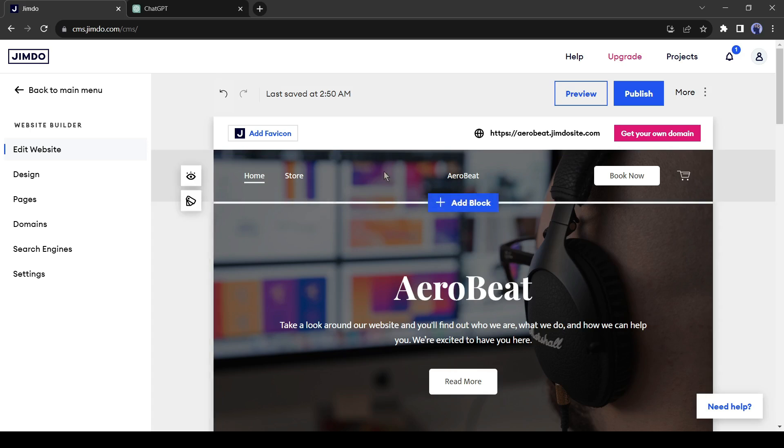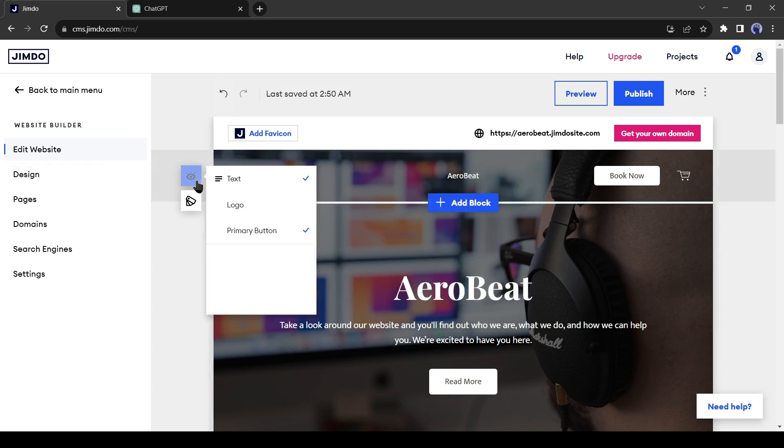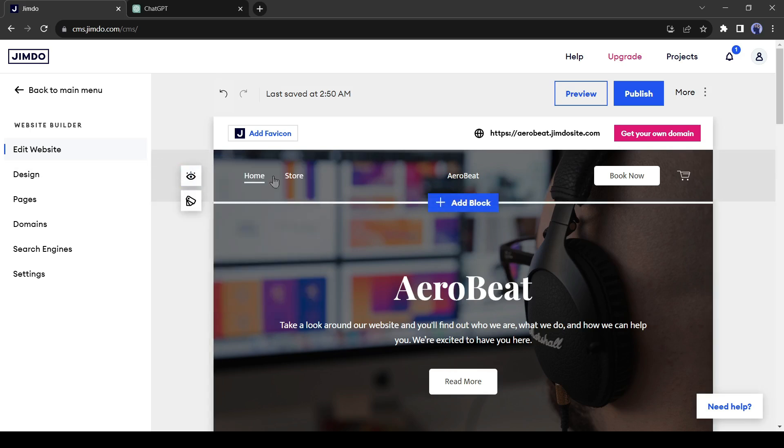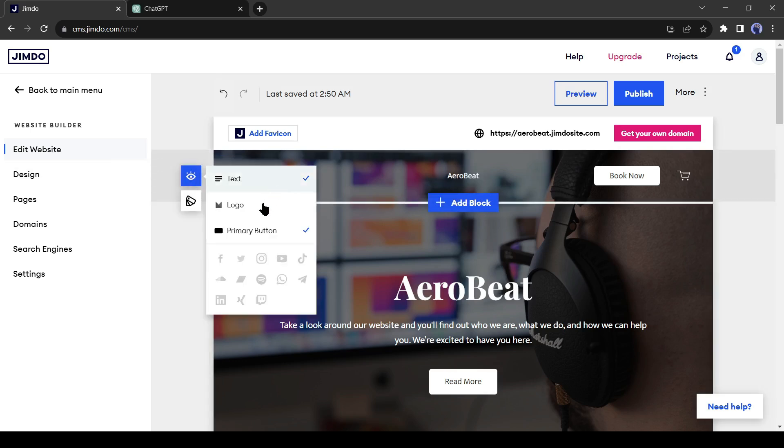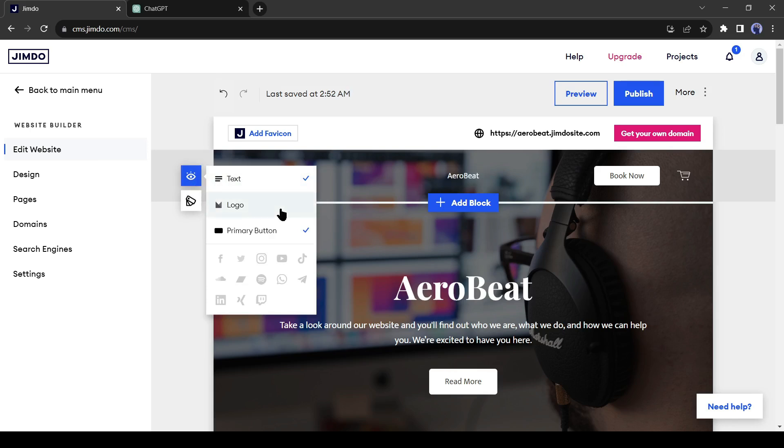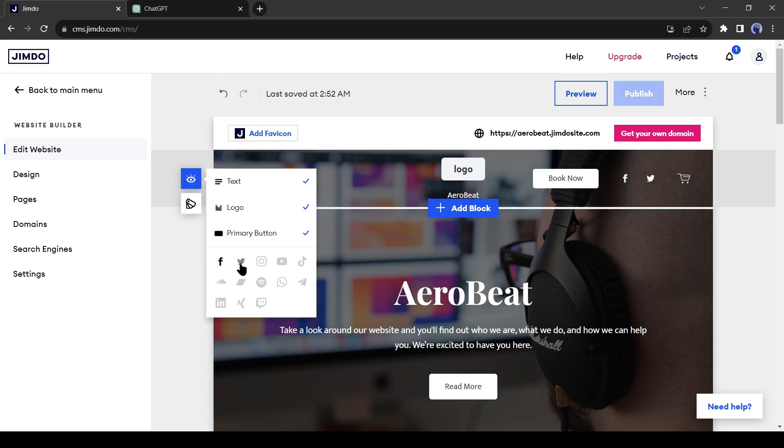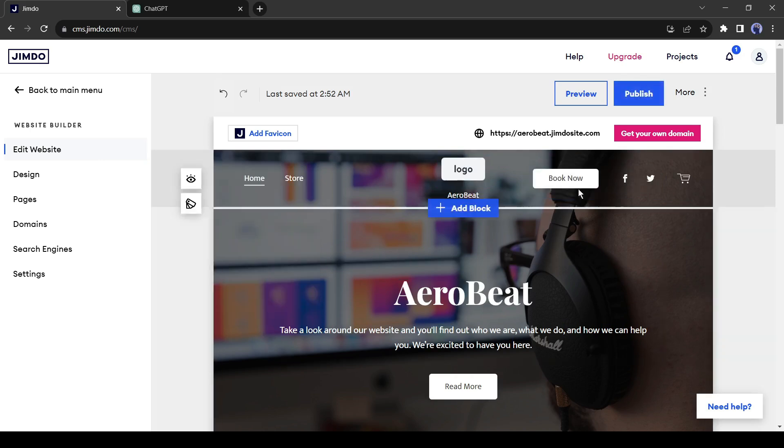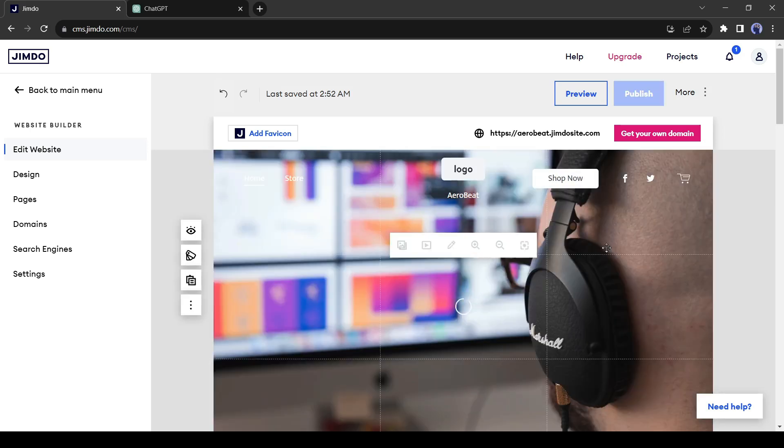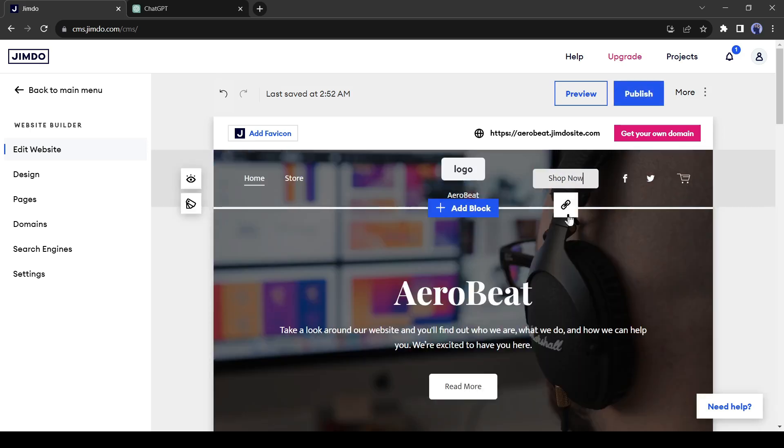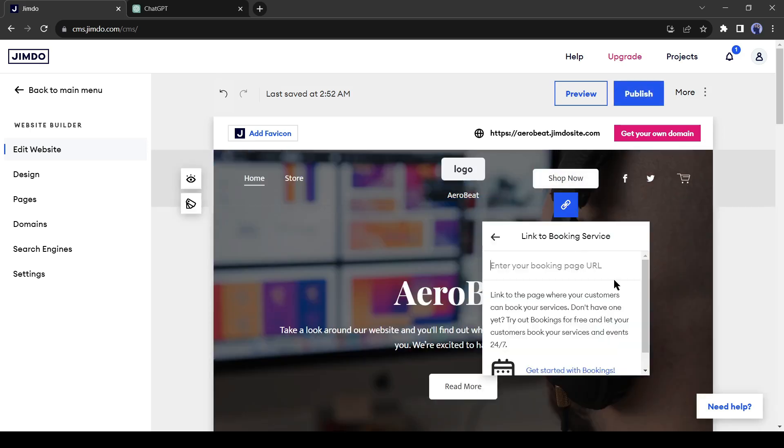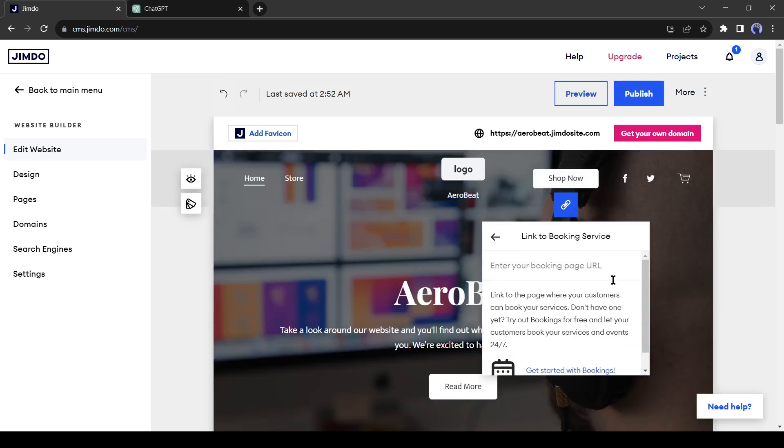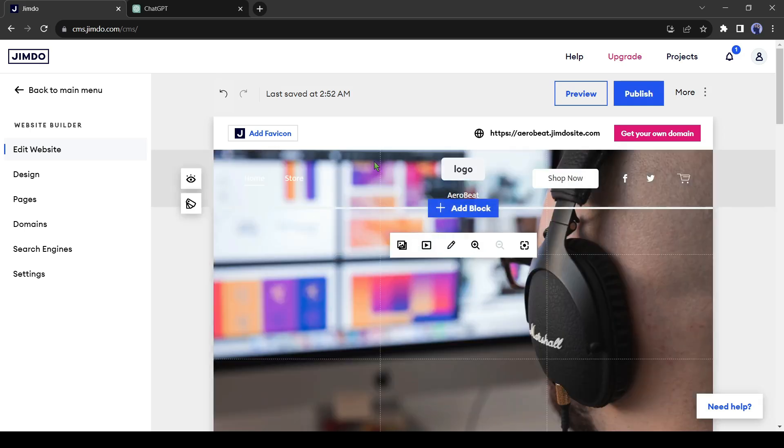Let's start editing with the header section. Select the header and click on the eye icon. I will add an image logo on my website, so I am enabling it. If you want to keep the text logo, then leave it. You can add your social media link also from here. Now let's make some customization in the header section. In this primary button, I will write Shop Now instead of Book Now. We can also link it to our shop page.